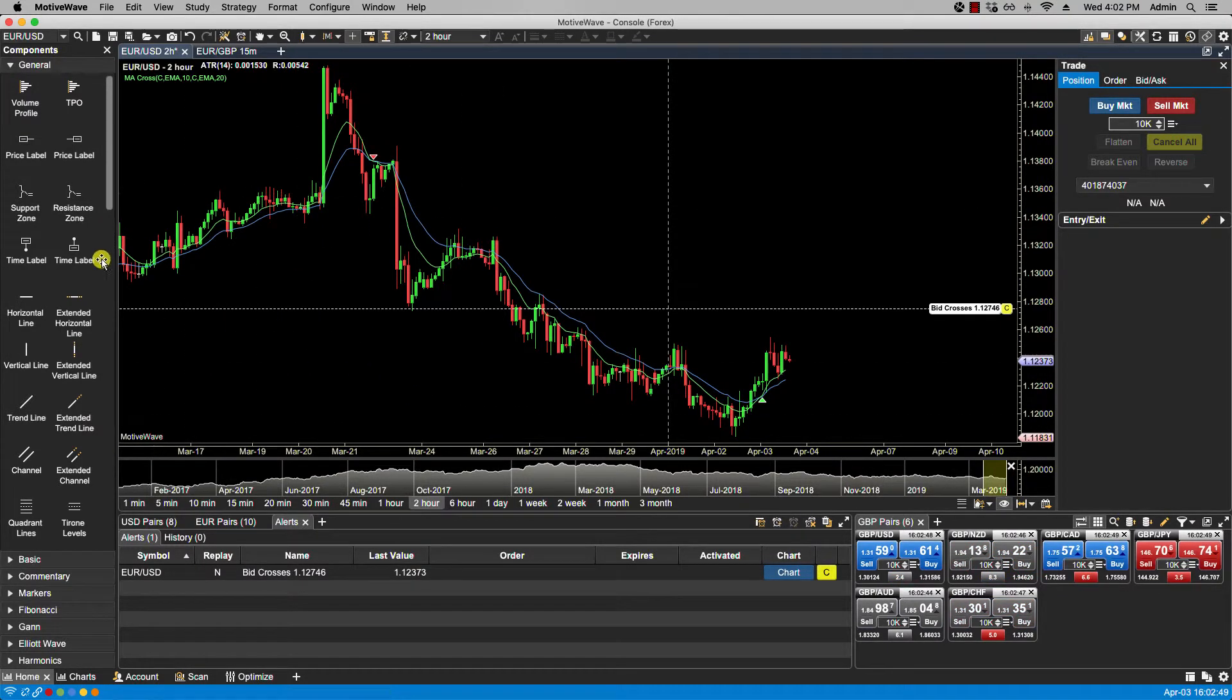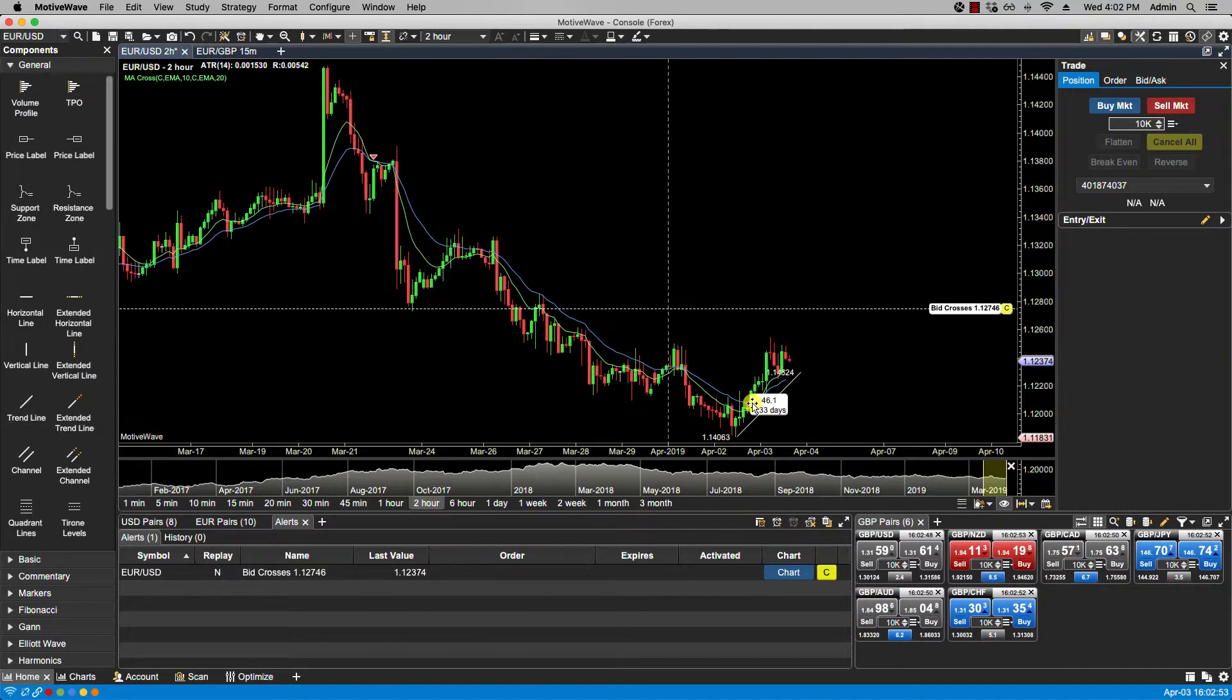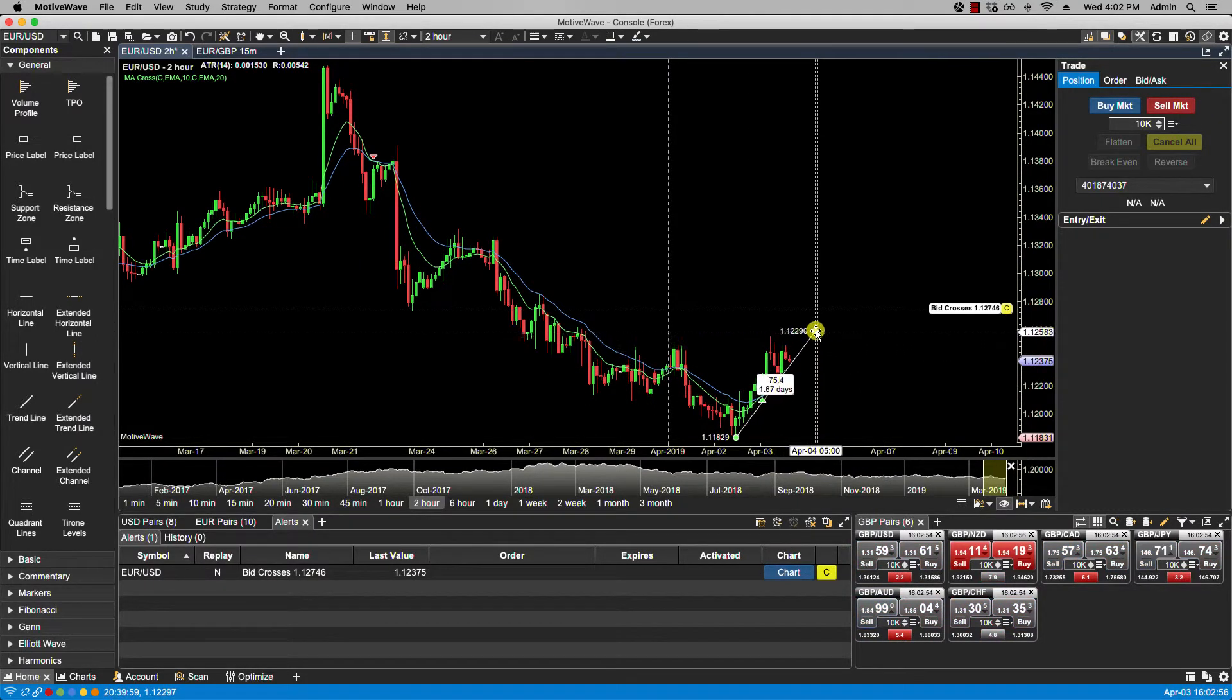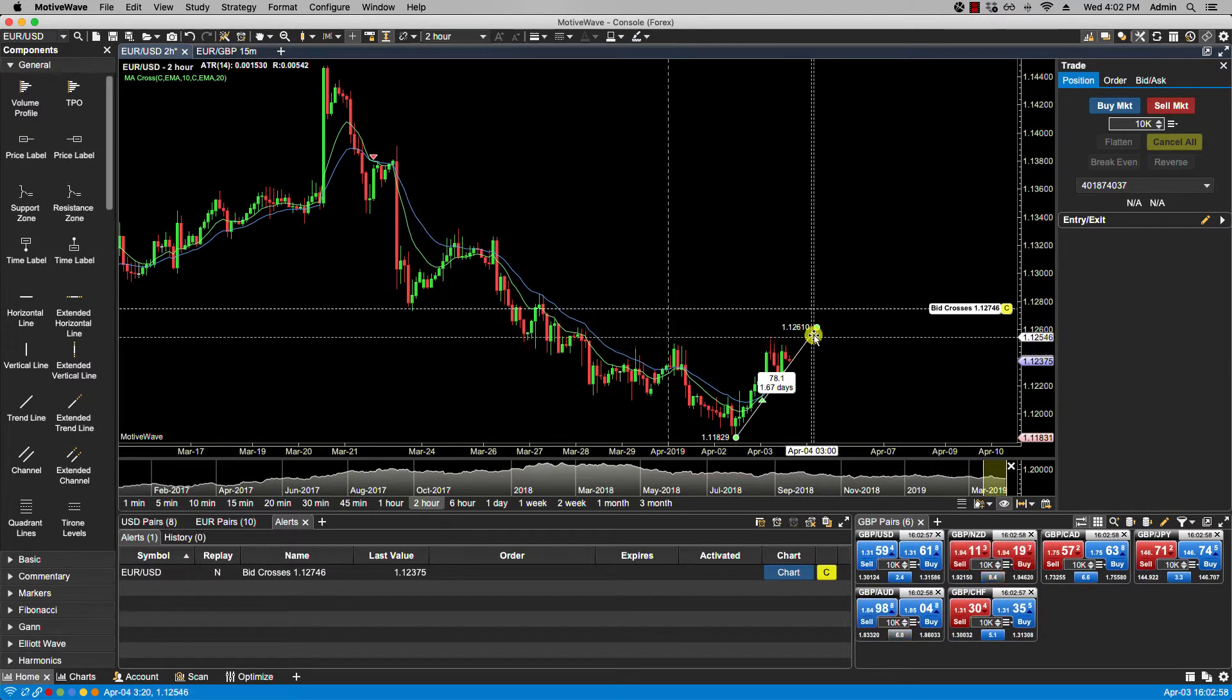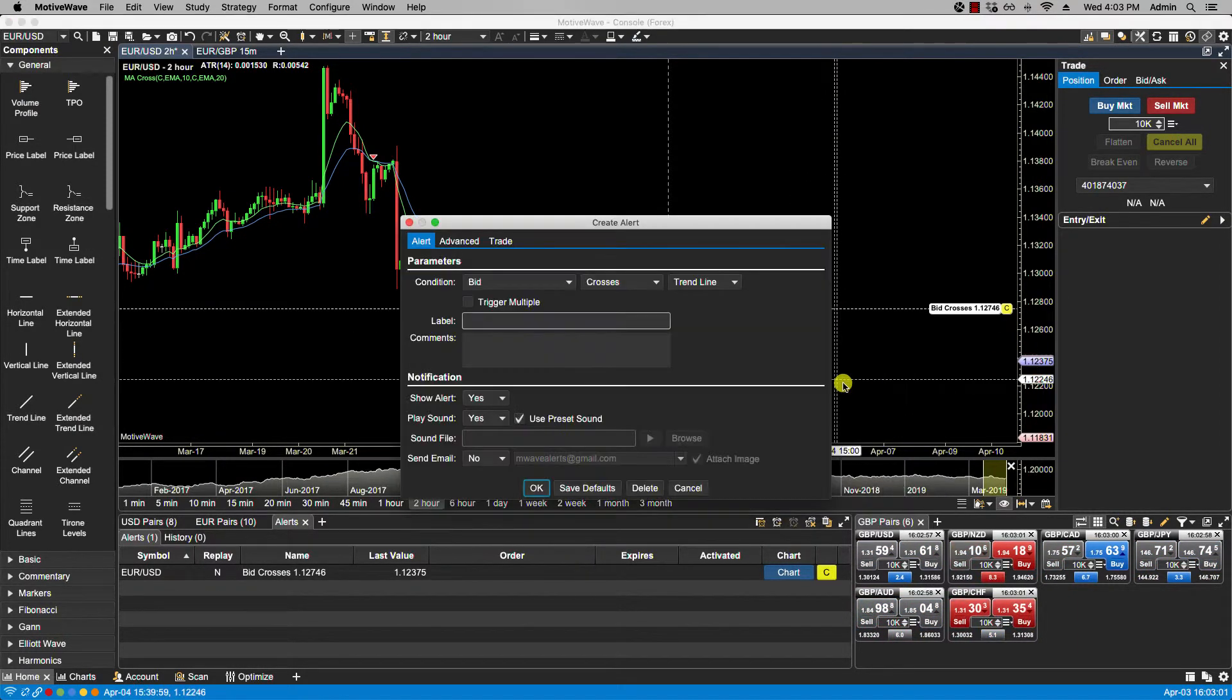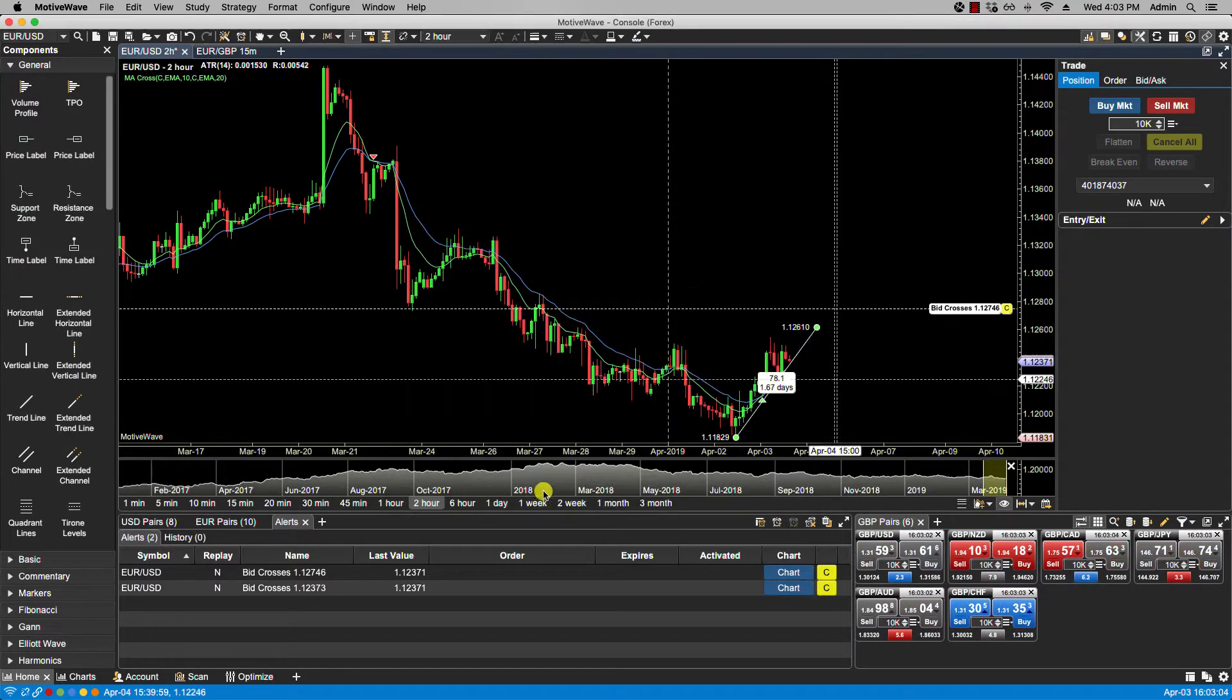And then of course some components as well. You can create email alerts, for instance for the breaking of this trend line. I can right click, create an alert, send email, yes, OK.